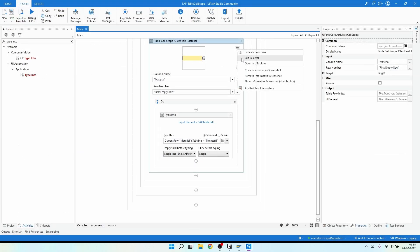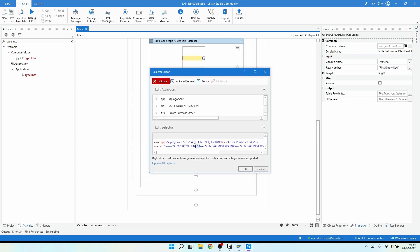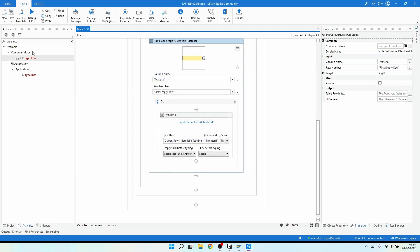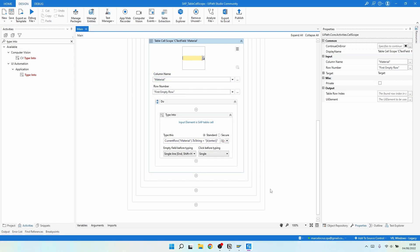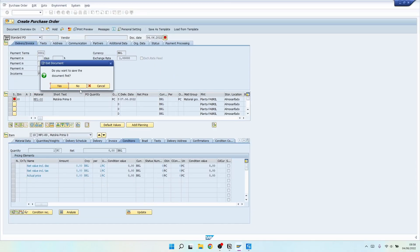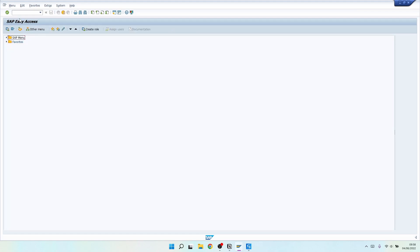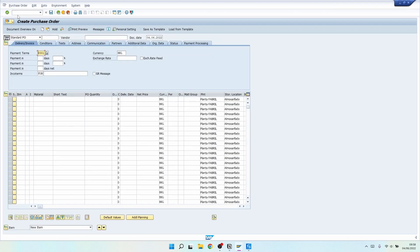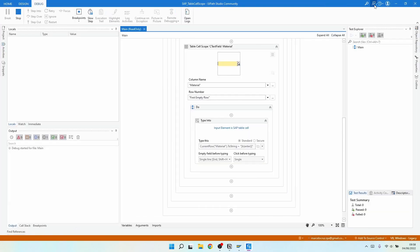To handle this difference in the selector dynamically, we can use a wildcard. Let's close UI Explorer and edit our selector, adding a wildcard on the part that changes. We can see that the selector is now valid. Let's go back in SAP and access the Create Purchase Order again.